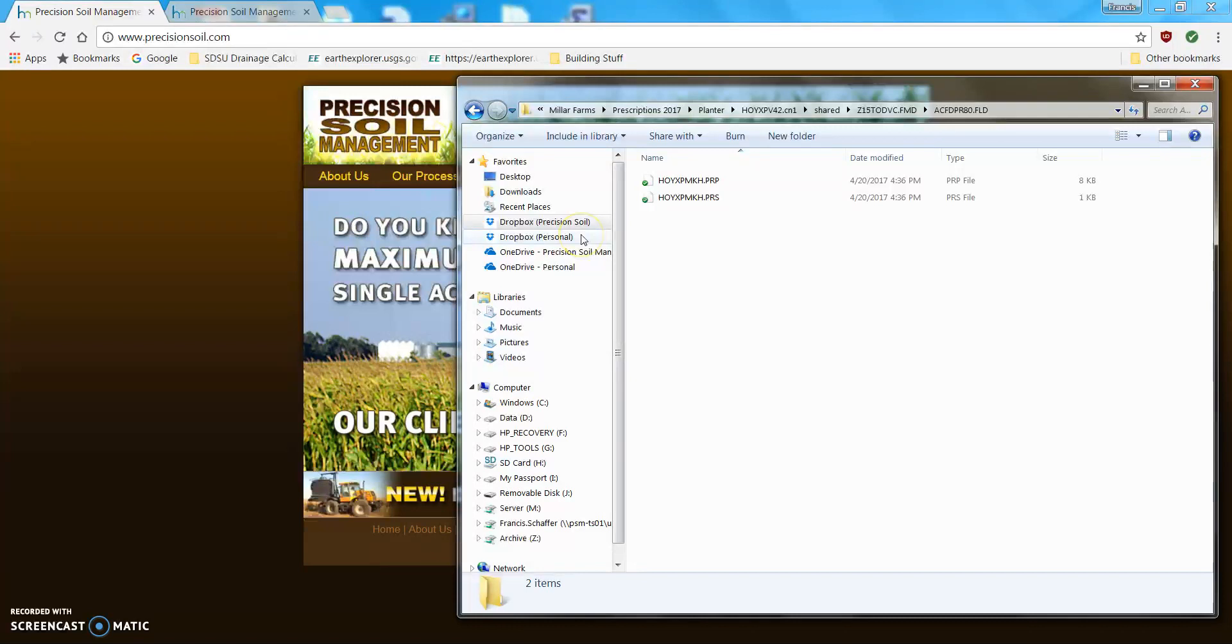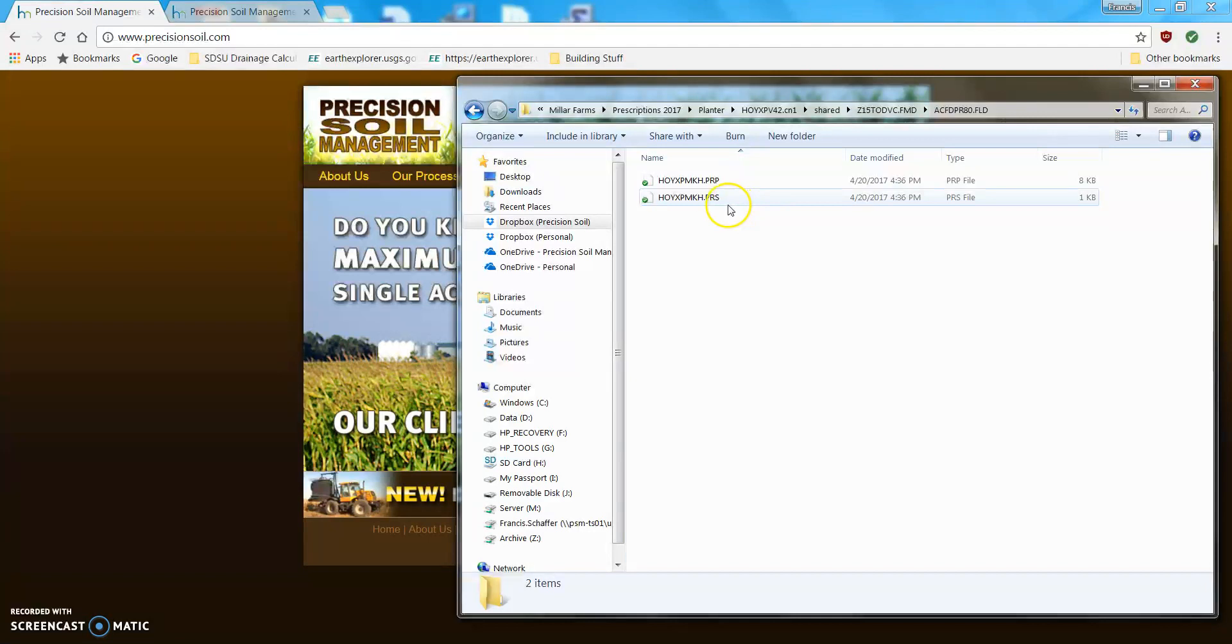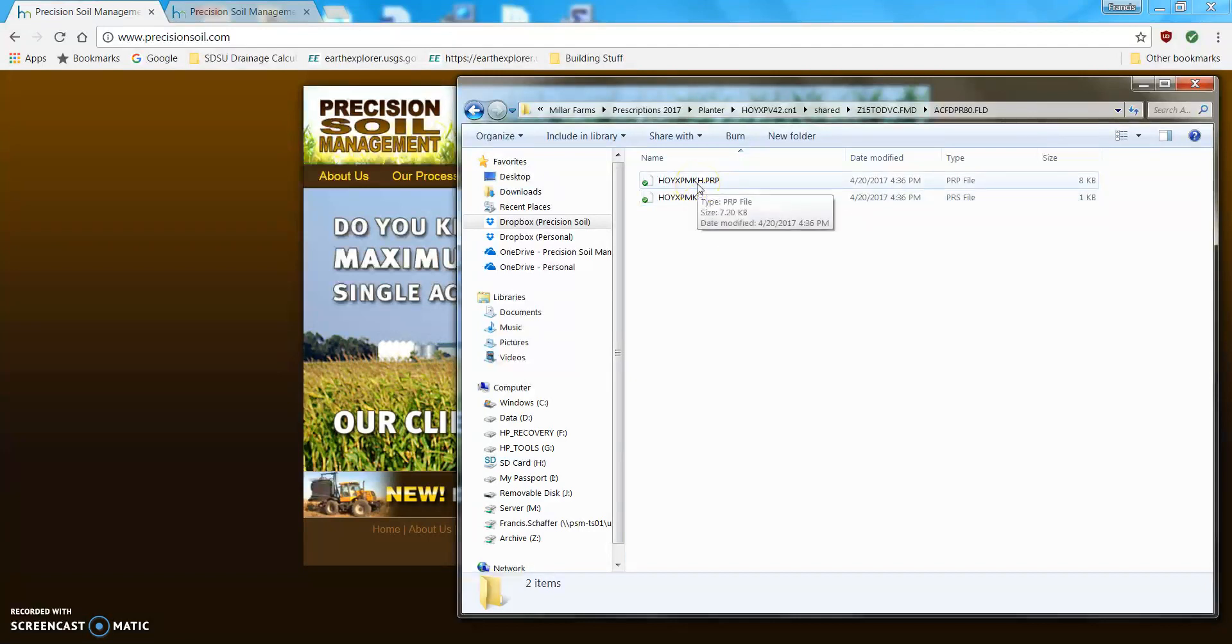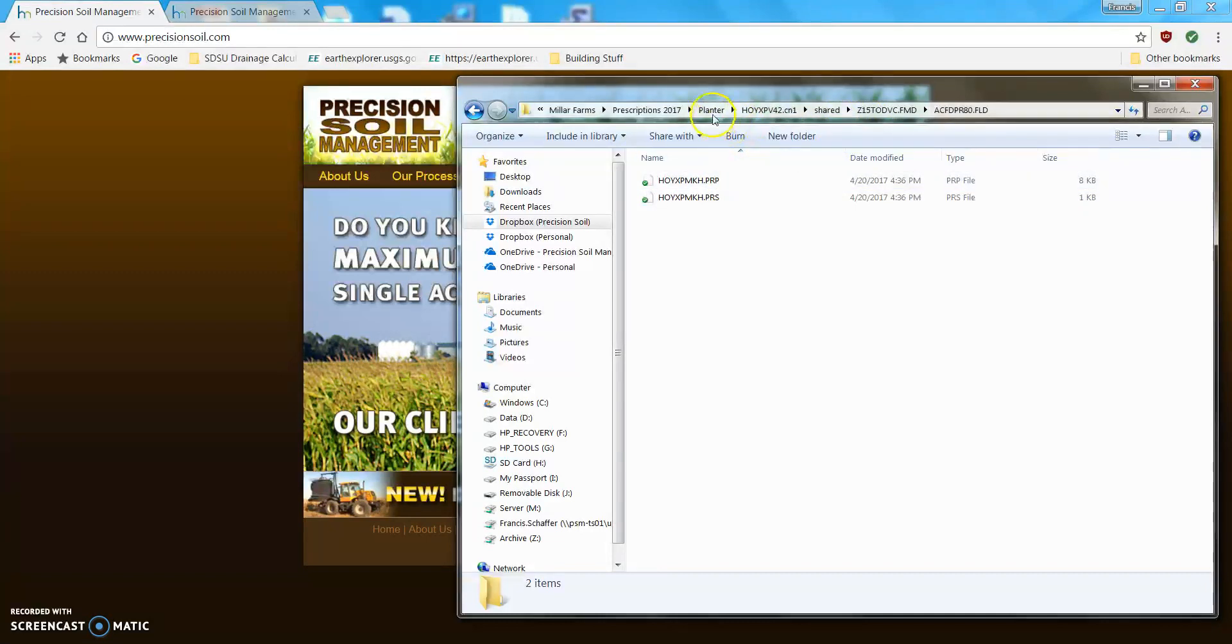Ah, there it is. See that .prp and .prs, that tells me that there is a prescription for that field and in that farm. So, that's how you do it.